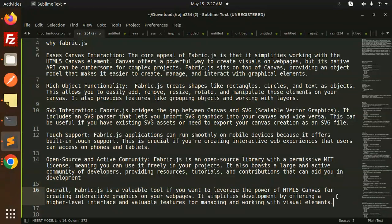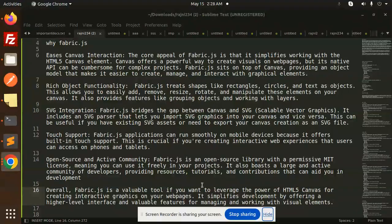So that is why Fabric.js. In the next video we are going to create shapes with Fabric.js plus React. Any doubt or query, do let me know in the comment section. Thank you so much for watching this video, have a great day, and don't forget to like, share and comment.